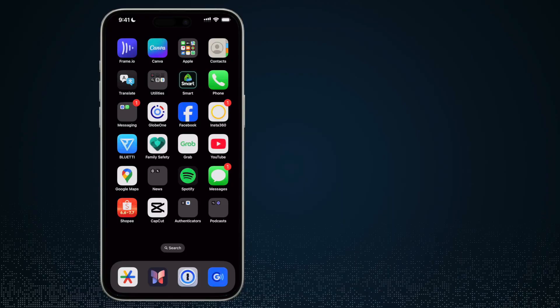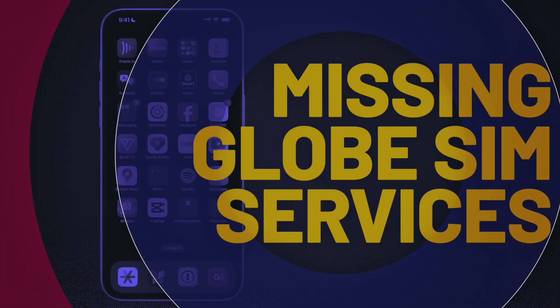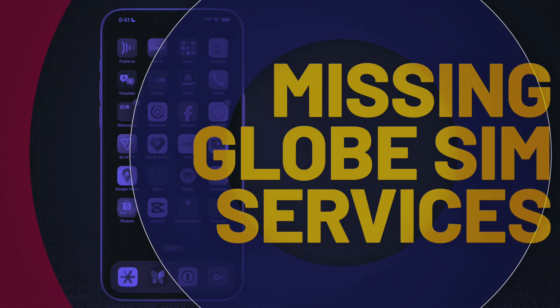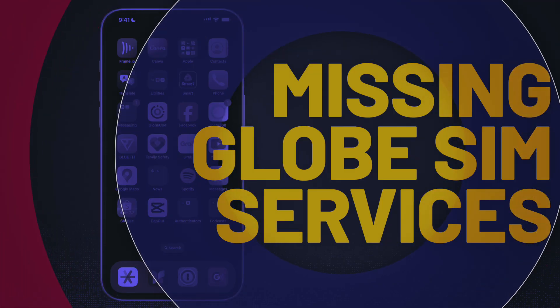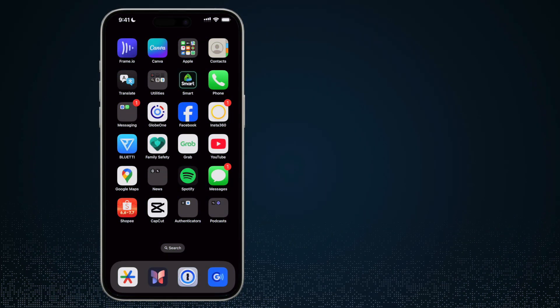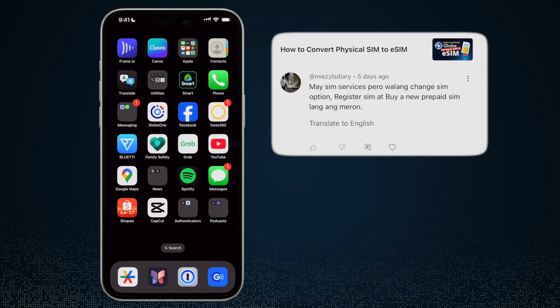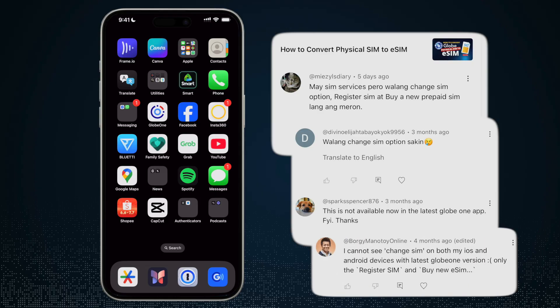Hi everyone and welcome to the Freelance Channel. This is a quick video to answer some of the questions I have received regarding SIM services for the Globe One app. I'm going to show you what is the difference, why some would see no change SIM option, some would only see the register SIM or buy a new prepaid SIM.